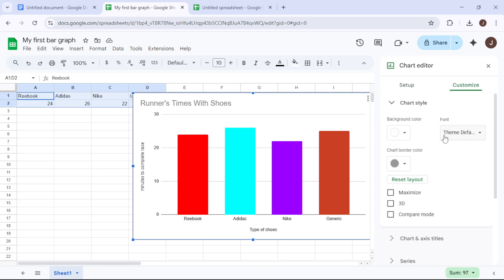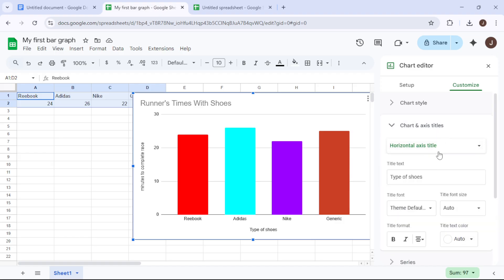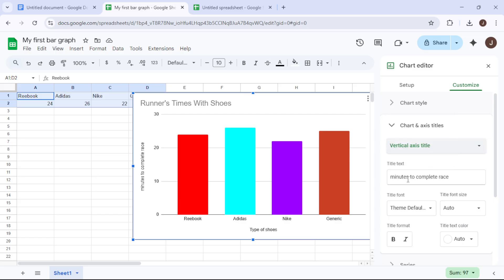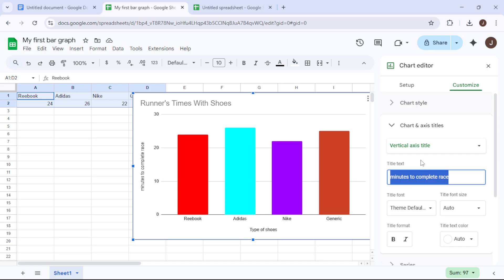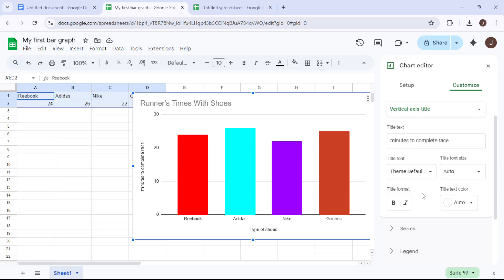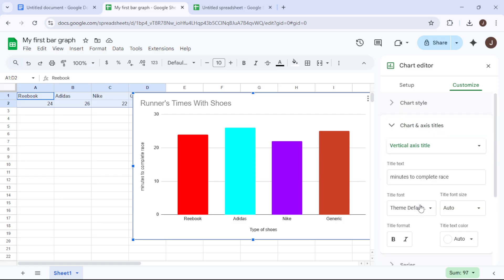For clarity in your axis labels, the horizontal axis should read Type of Shoes, while the vertical should clearly denote Minutes to Complete Race. A consistent scale is crucial, so let's set our vertical axis range to start from 0 and extend to 50 to encompass the range of times noted.